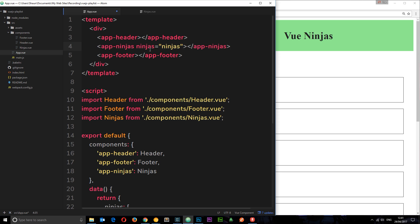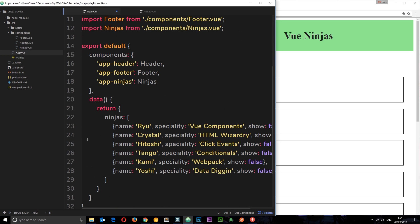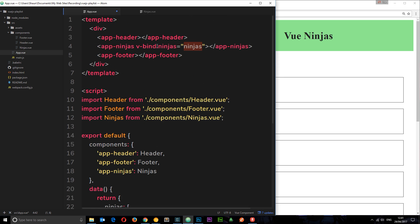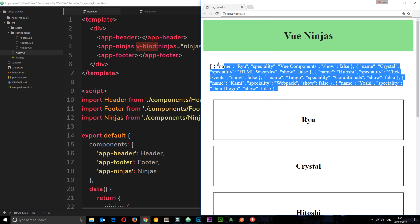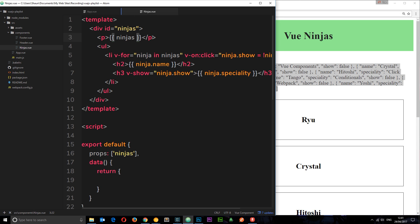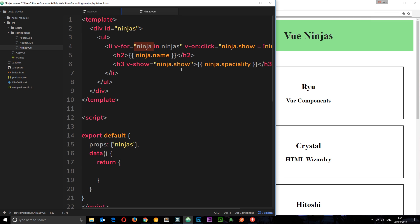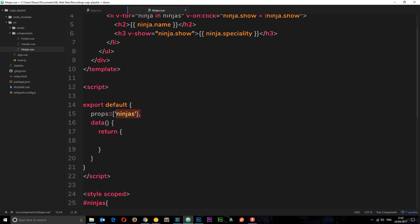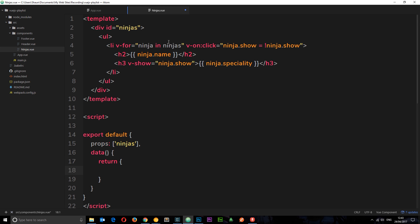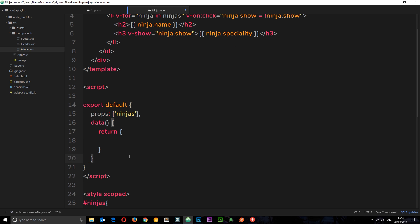To pass down the array instead of a string, we need to make the attribute dynamic using v-bind. We write `v-bind:ninjas` and then set it to the ninjas property. By using v-bind we're making this dynamic - it looks at the ninjas property and passes that down, not just the string. Let's save and check it out - this time we see the big array output where that p tag was. Let's delete that p tag and now the ninjas are being passed down and used in the template correctly.